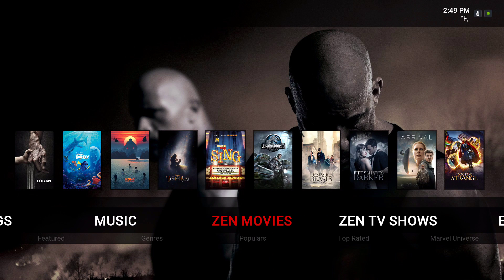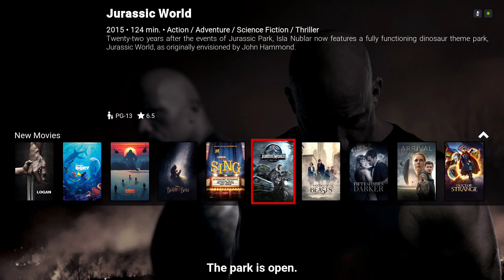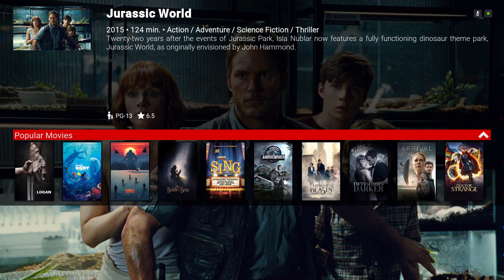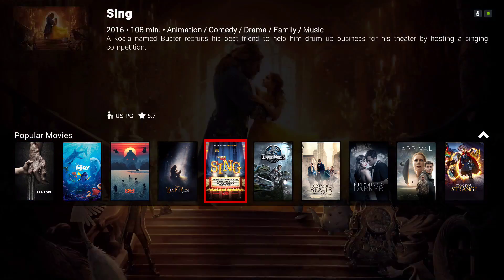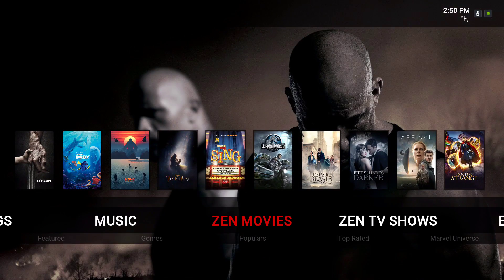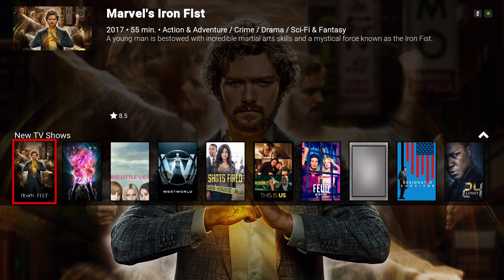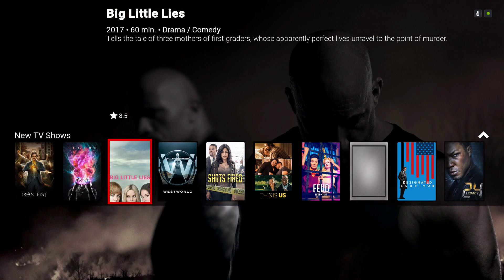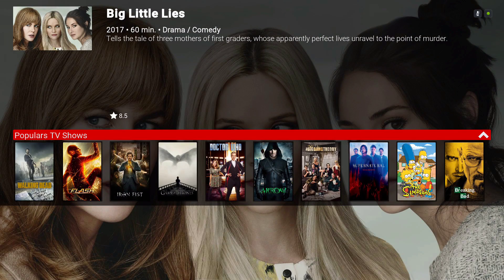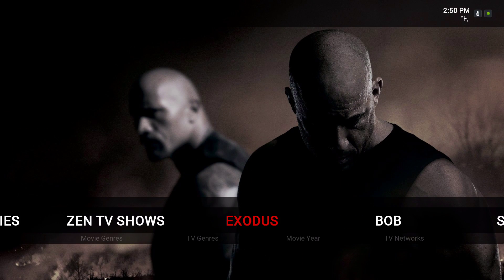In the Zen movies section, when you go to the top you'll see New Movies — go up one more time and click the button. You have Popular Movies. Go back down and scroll to the right. Now we have Zen TV Shows — it's New TV Shows and Popular TV Shows.